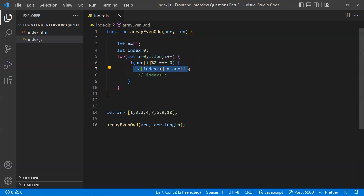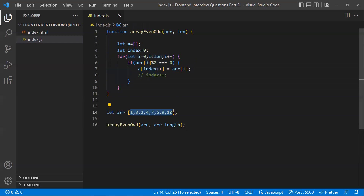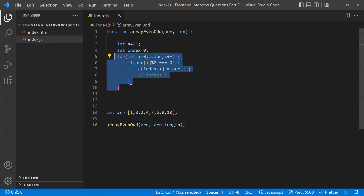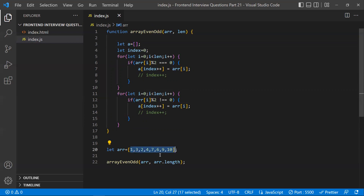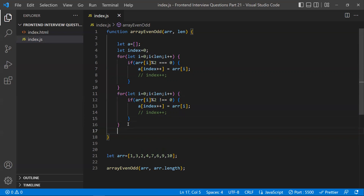So in the first for loop, we iterate over the array and pick all even numbers, keeping them in the new array. Then we do the same thing again for odd numbers — we iterate over the array a second time, get the odd numbers (where remainder is not equal to zero), and insert them after all the even numbers. That is the segregation.